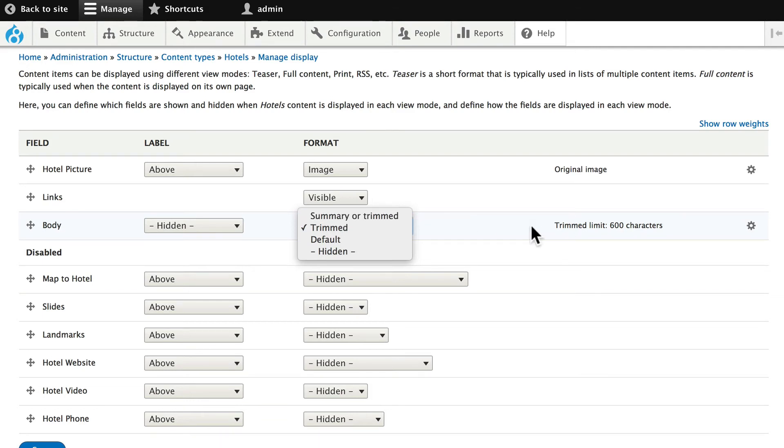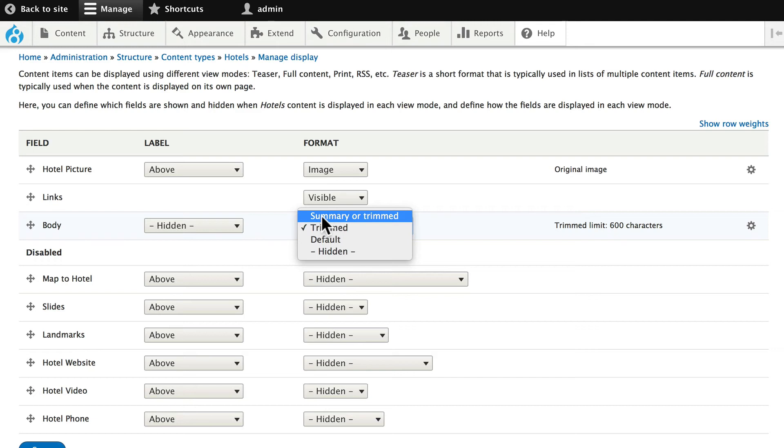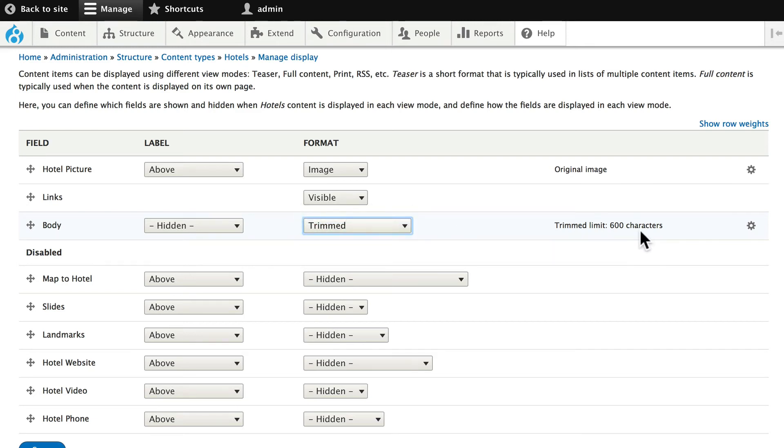The summary that Devel puts in is much longer than 600 characters, and the trimming doesn't apply if it's the summary. So we'll choose Trimmed at 600 characters, and the picture.